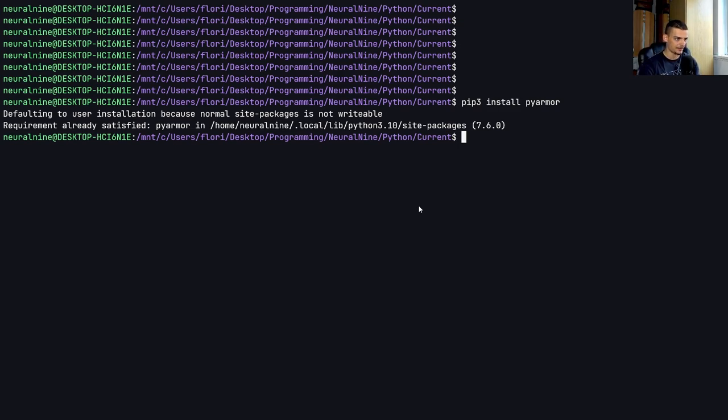And all we need to do now is we need to create some basic Python file, and then we can obfuscate it with that tool. So we can start with a very simple Hello World example.